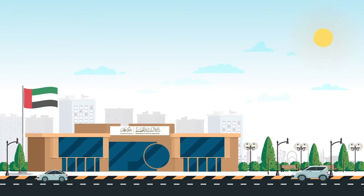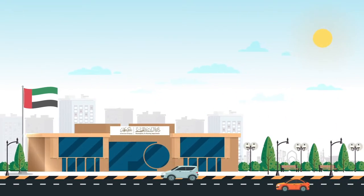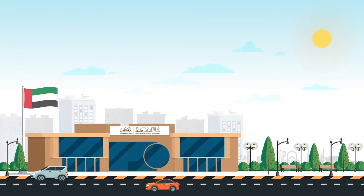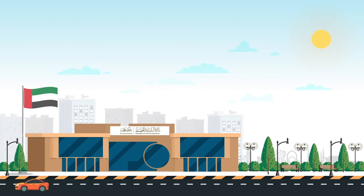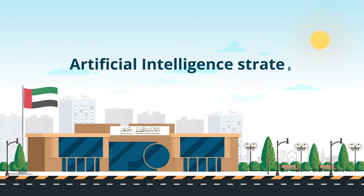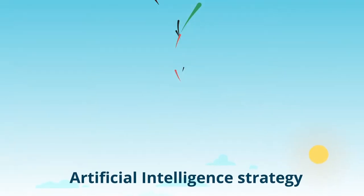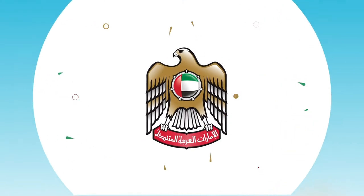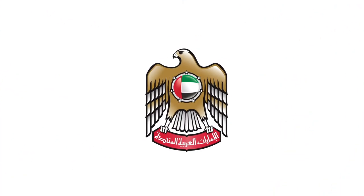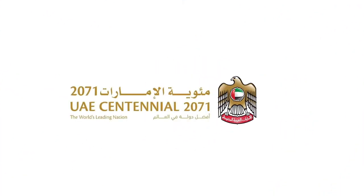We are hard at work in the municipality and planning department in Ajman to achieve an artificial intelligence strategy that is aligned with the goals of the UAE Centennial 2071 plan.